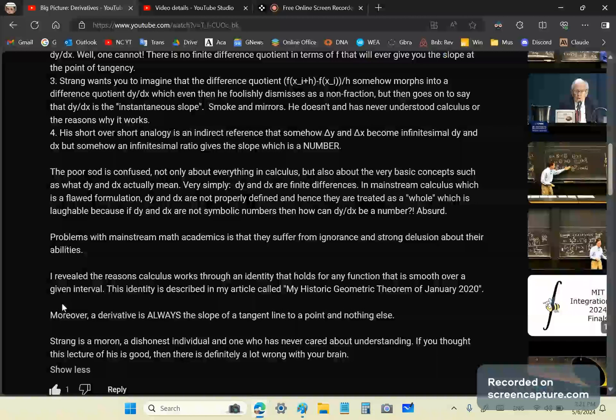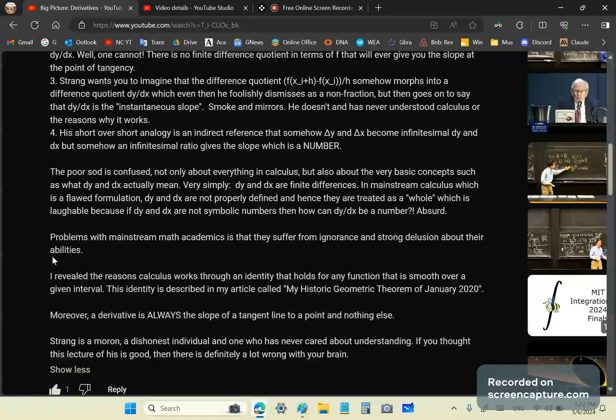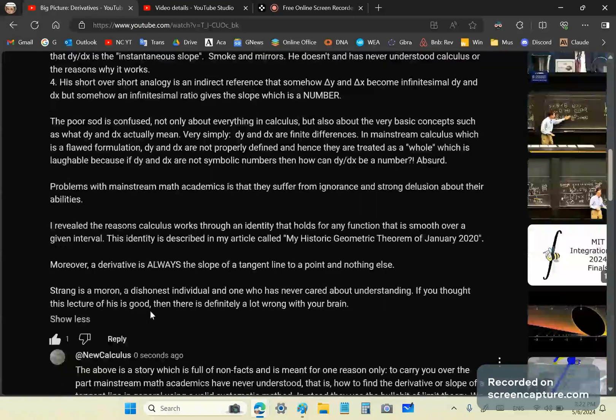In mainstream calculus, as I said, dy and dx are not properly defined, so they're treated as a whole. How can you do that? I mean, how can you have a fraction of objects that are not numbers? So, it's laughable that somehow dy and dx can be a number at some stage. It's like that gibberish of Neil and Schouard. So, problems with mainstream math academics is that they suffer from ignorance and strong delusion about their abilities.